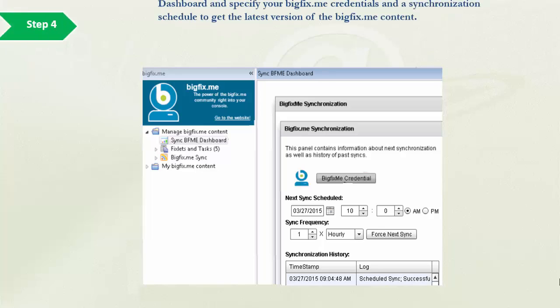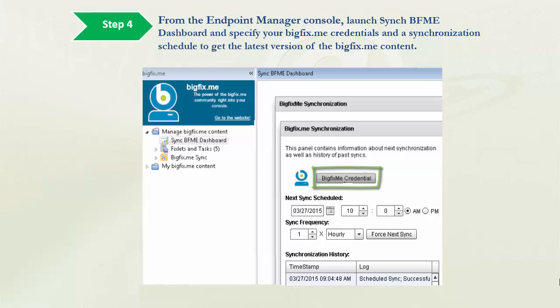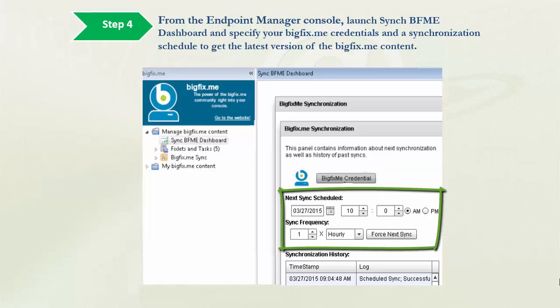Step 4. From the Endpoint Manager console, launch the Sync BigFixMe Dashboard and specify your BigFixMe credentials and a synchronization schedule to get the latest version of the BigFixMe content.